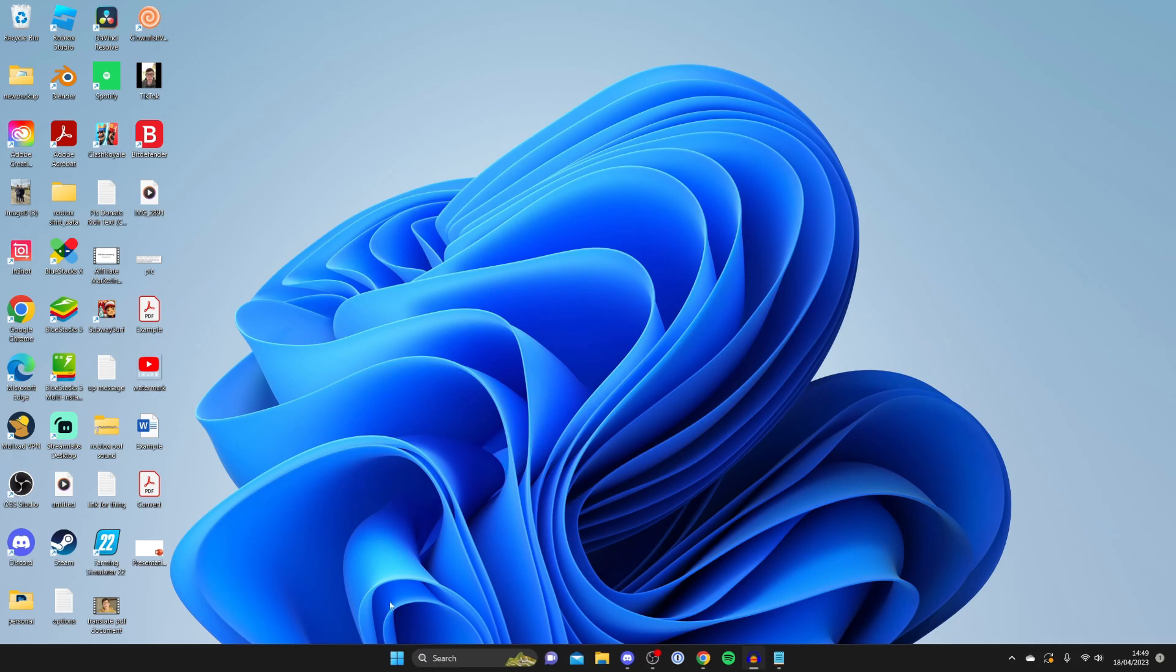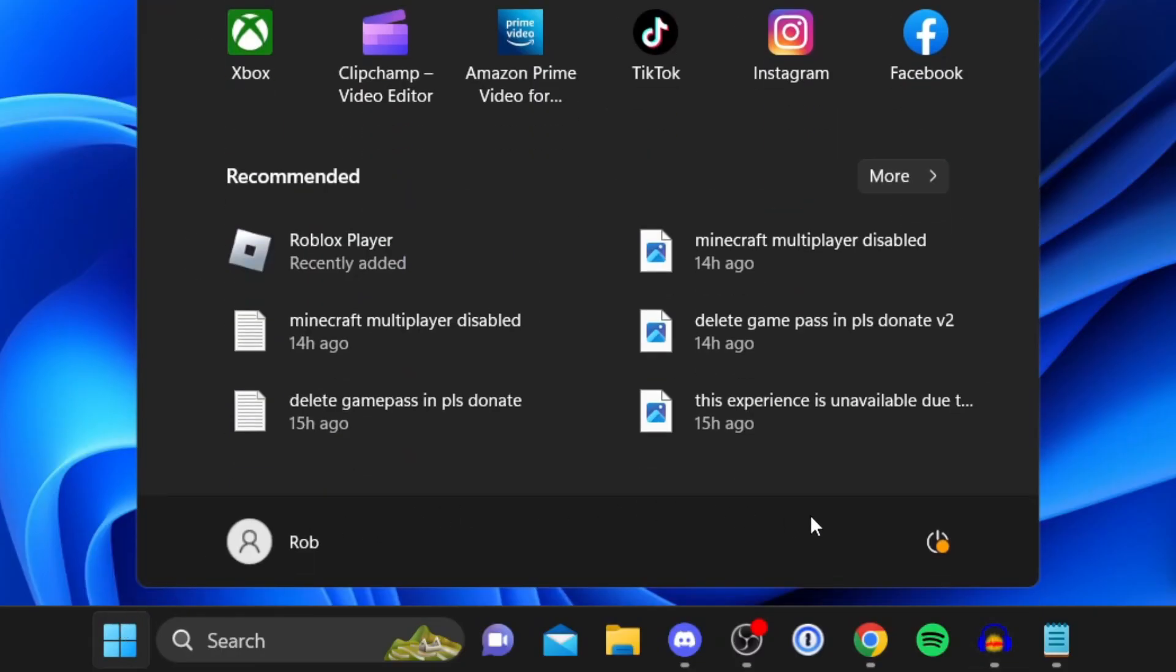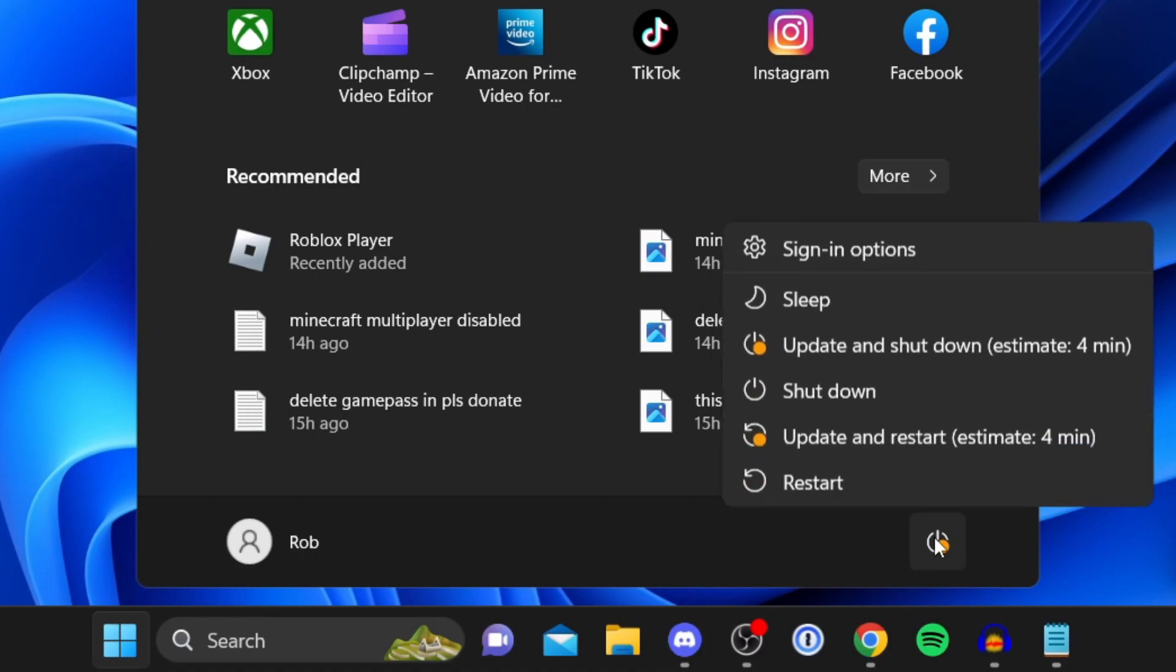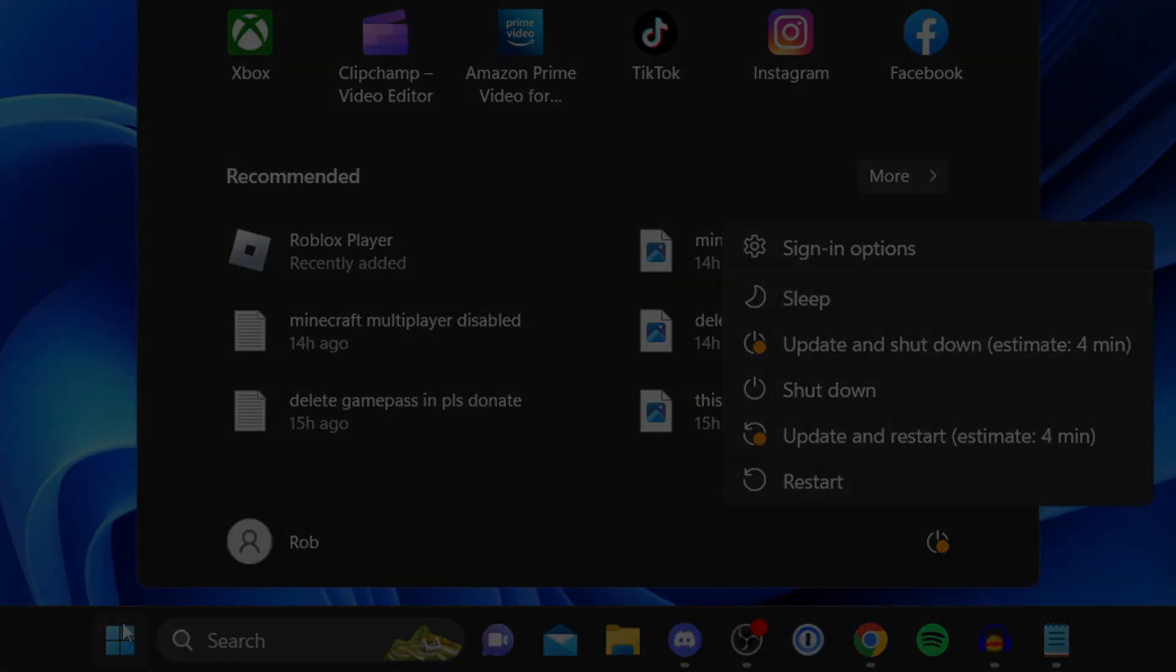To do that, click on the Windows start button, go over to the right-hand side and tap on the power button, then tap on restart. If you found this useful, please consider leaving a like. Peace.